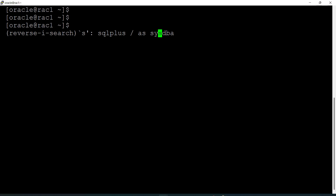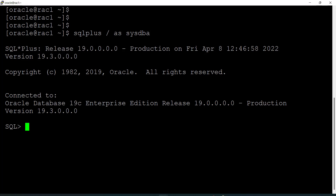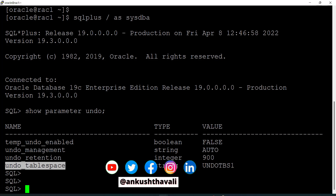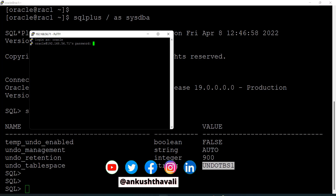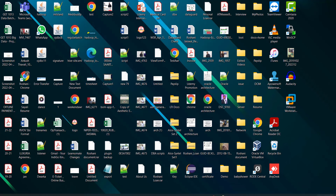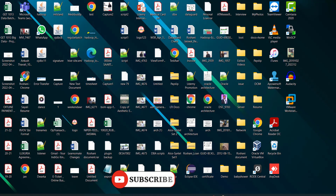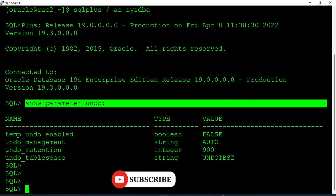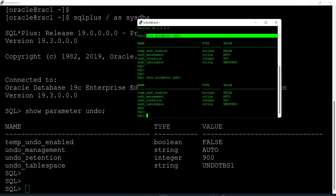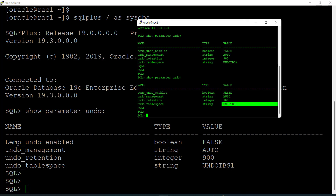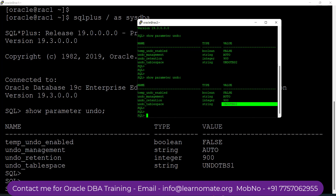Now I'll show you this practically. This is my node 1 — I am connecting to the SQL*Plus utility. If I fire 'show parameter undo' on node 1, I can see the undo tablespace is UNDO_TBS1. Now if I fire the same command on node 2 — here, this is my node 2 — I can see that it is UNDO_TBS2. So node 1 and node 2 clearly have different undo tablespaces.